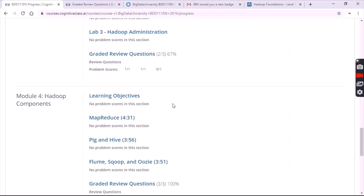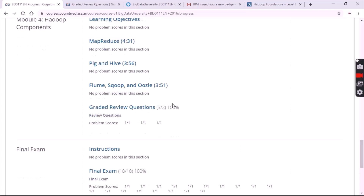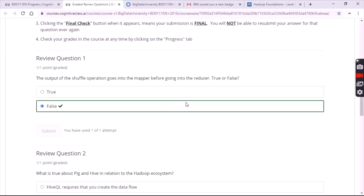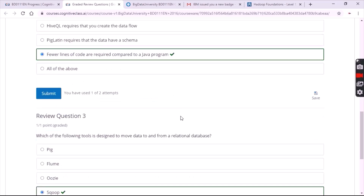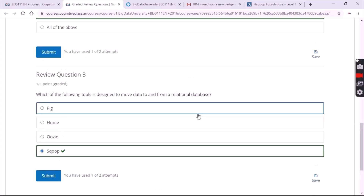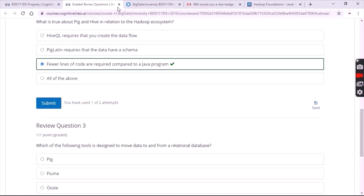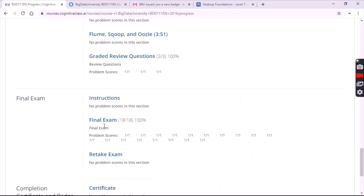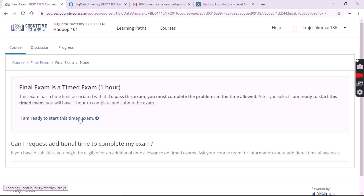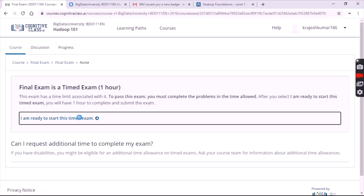Now open module four and click on the final exam, where you have a total of 18 questions. Make sure the answers are submitted. Click on final exam and then click on "I am ready to start this timed exam."